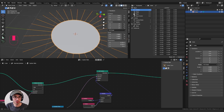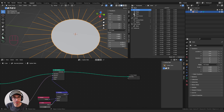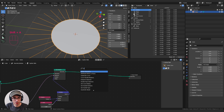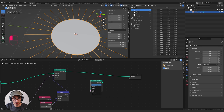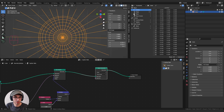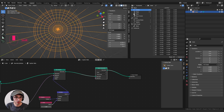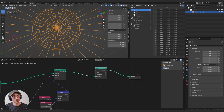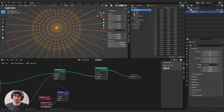Switching back to shaded mode, we still see this disk. We want to get rid of all this geometry because we just want to see the edges in our final piece. Let's delete just the faces using the Delete Geometry node, set to 'only faces.' That deletes everything that's a face.